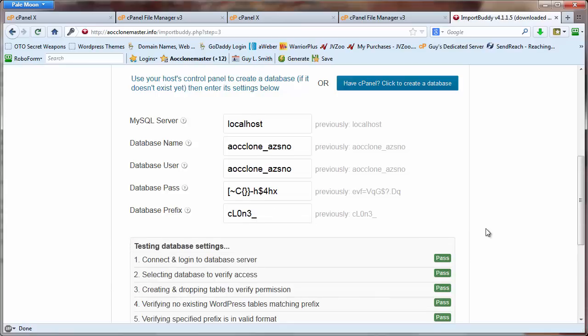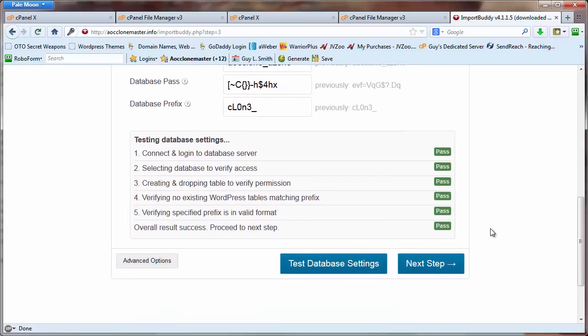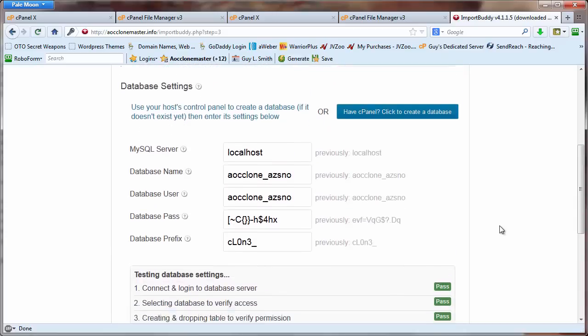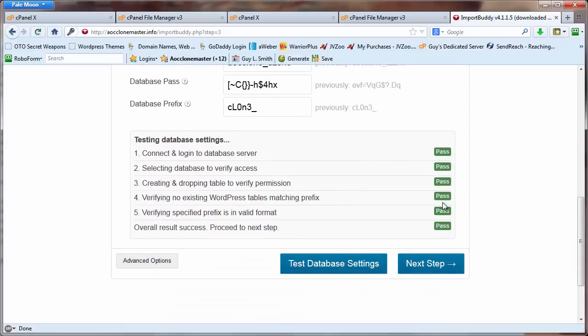We're going to test the database settings, and we should get a green pass on all the settings right here, one through five. Everything is passed, it says overall success.